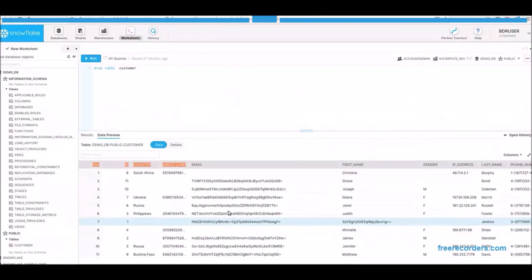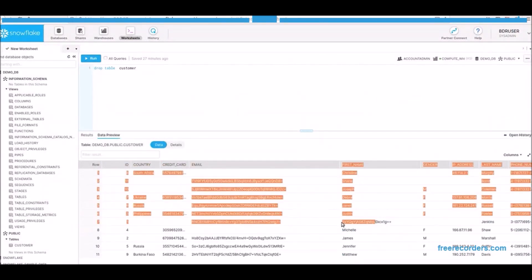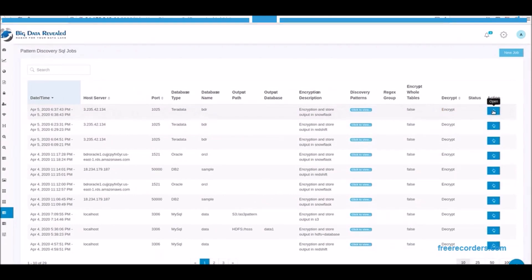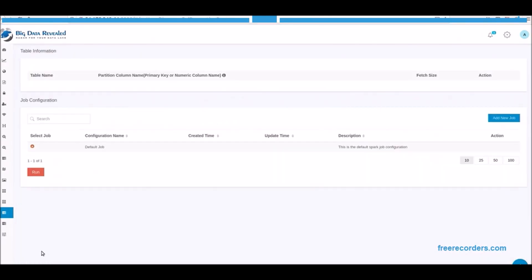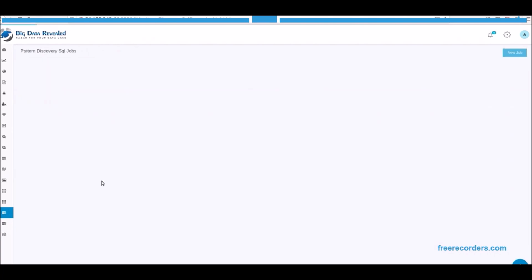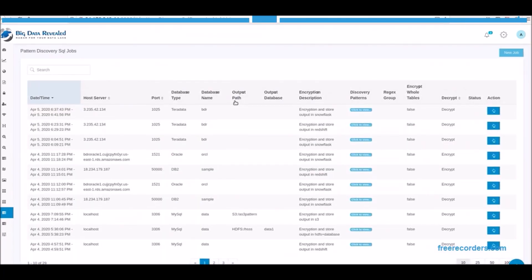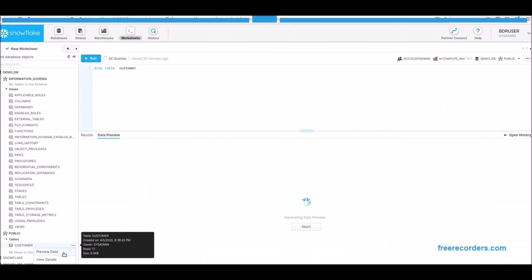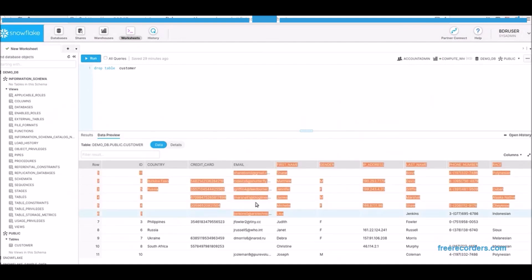We are looking at the previously migrated encrypted Teradata customer data in Snowflake. Now we will submit a process only with the proper credentials of course to decrypt this process as a request came in for the temporary use of this data. Now that the process is completed it went from encrypted to decrypt. Now we see the email column and the name Lisa are now decrypted as we requested.